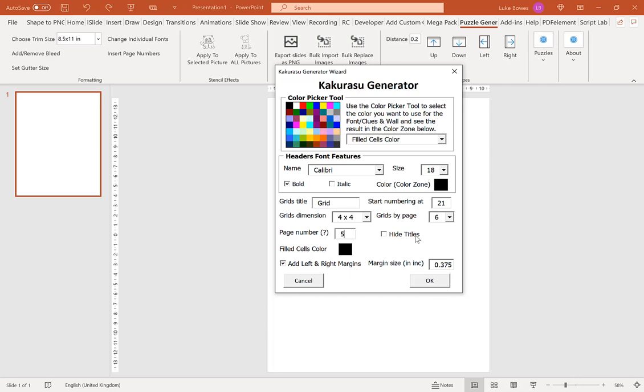Our next option here is to hide titles. Now where this might come in useful we'll go over a little bit later on, so we're just going to skip this option for now.